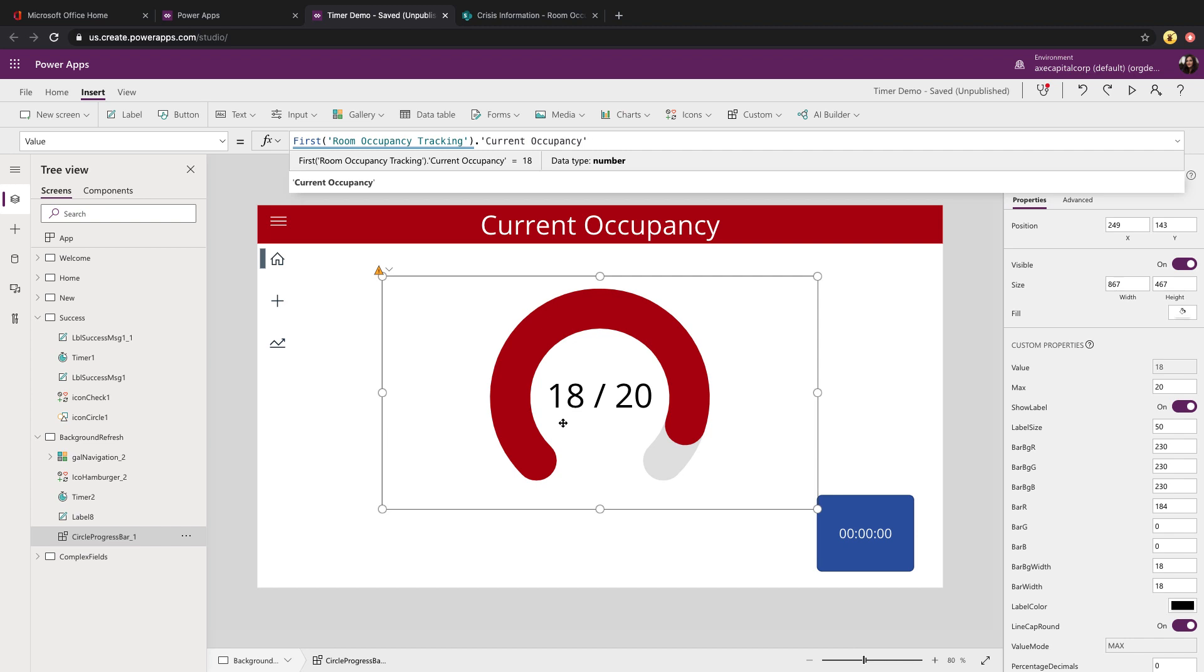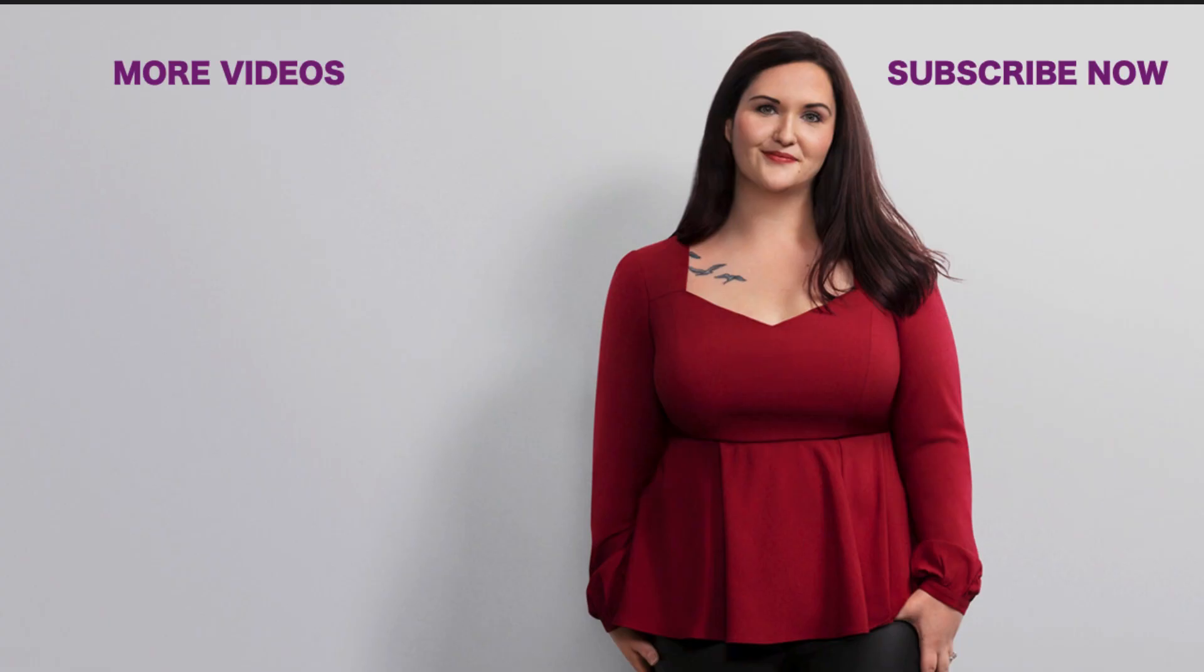So those were the top three use cases I had for you for the timer control. I hope that this inspired you to use the timer control in your apps and think of creative ways to use it. If you found this video helpful, please like and subscribe and I'll catch you in the next video.